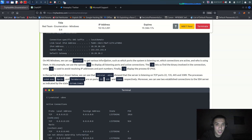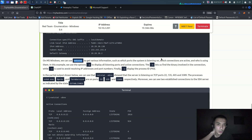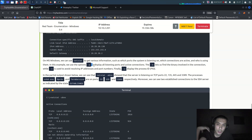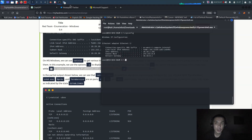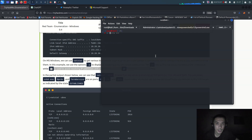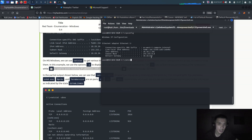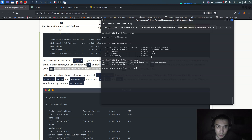On Windows we can use `netstat` to get various information such as which ports the system is listening on. `netstat` on Windows is like `netcat` on Kali Linux. We can check listening ports, which connections are active, and who is using them. We use options: `-a` to display all listening ports, `-b` to find the binary involved in the connection, `-n` to avoid resolving IP addresses, and `-o` to display the process ID.